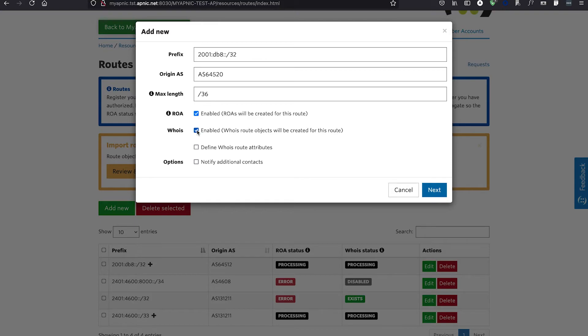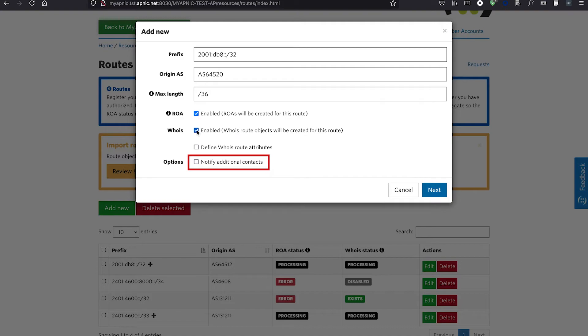With the Notify Additional Contacts checkbox selected, you can send the route creation notification to any other party that you wish to inform. Multiple email contacts can be included by separating them with commas or spaces.